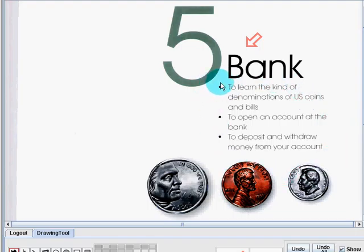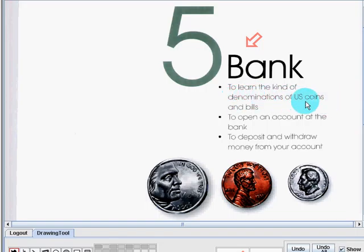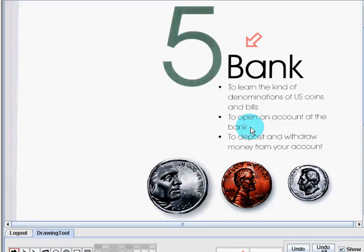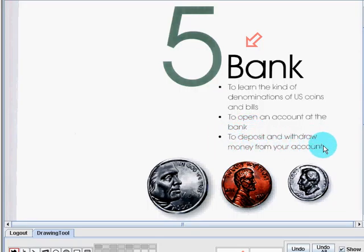First, we are going to learn the kind of denominations of U.S. coins and bills. Also, we are going to learn how to open an account at the bank and to deposit and withdraw money from your account.